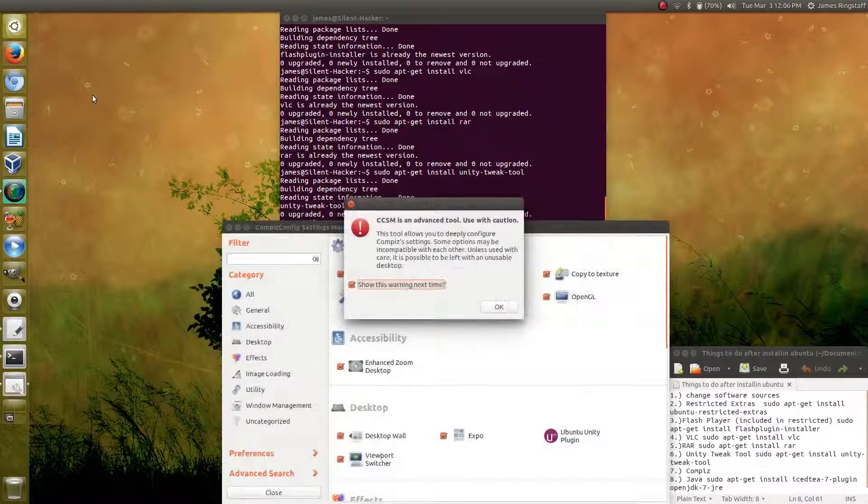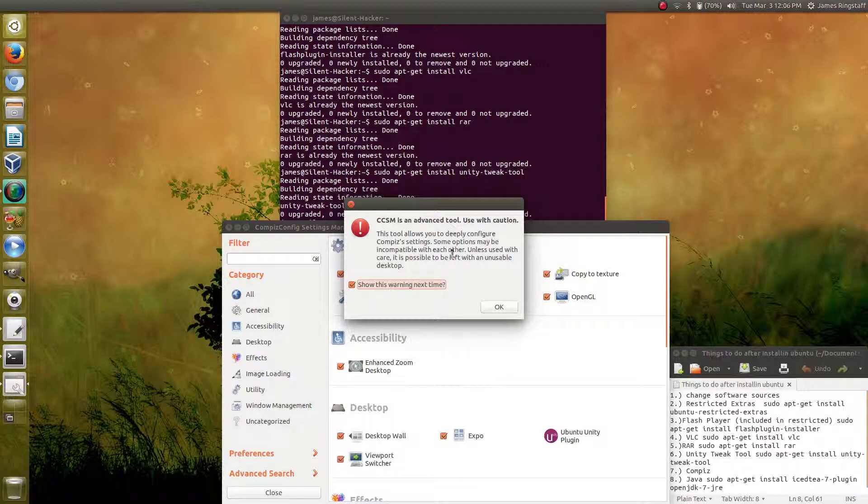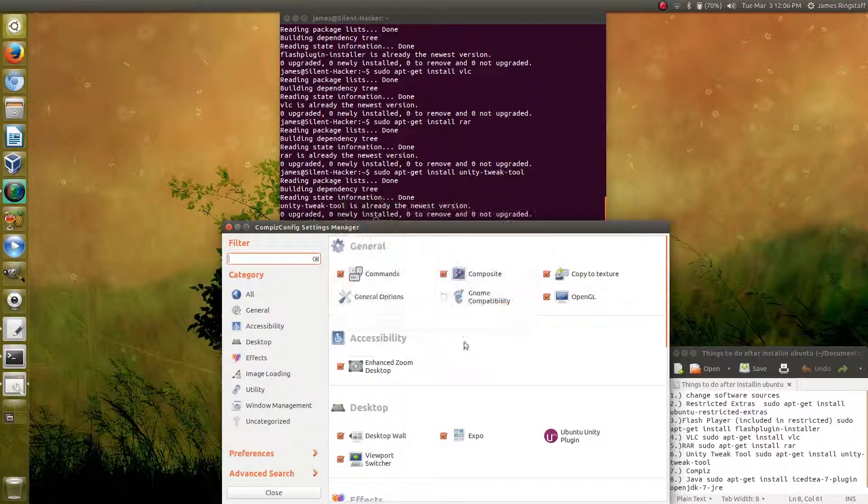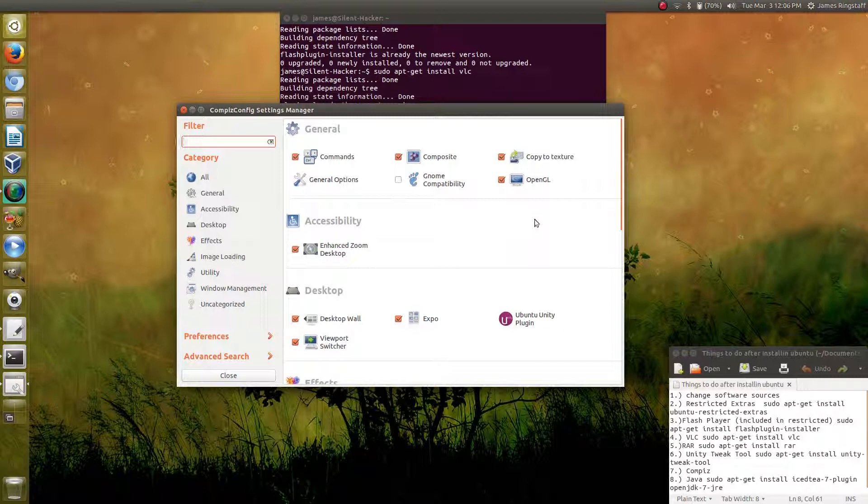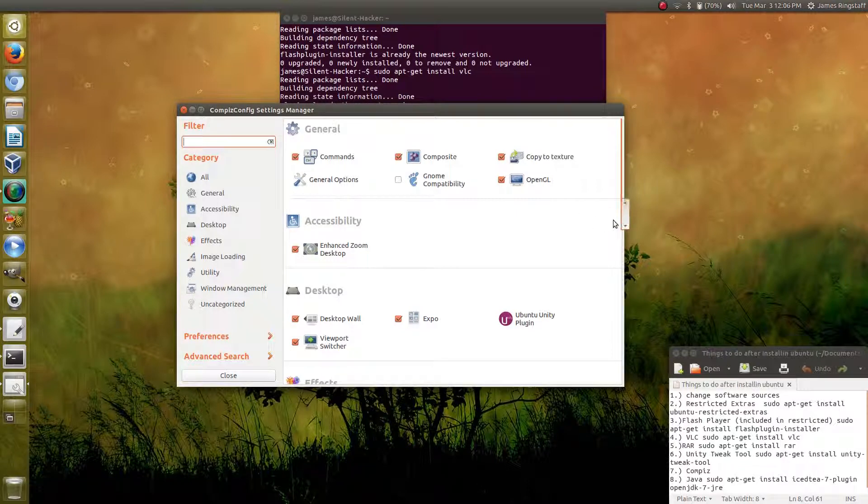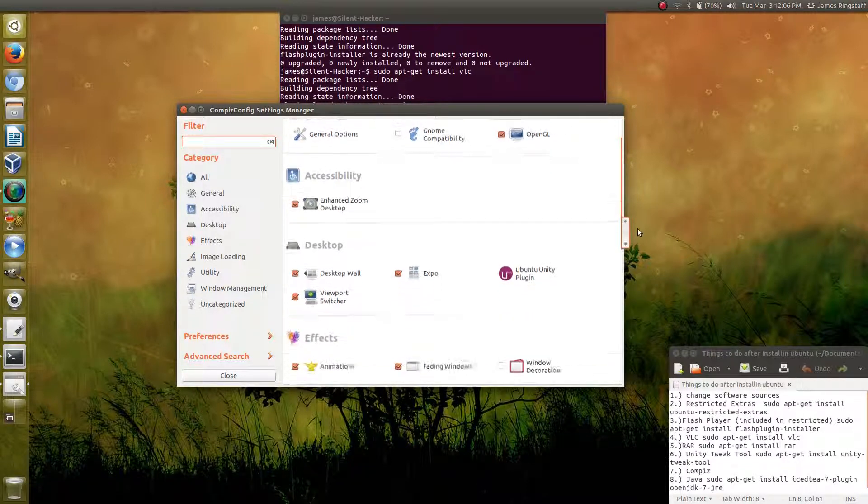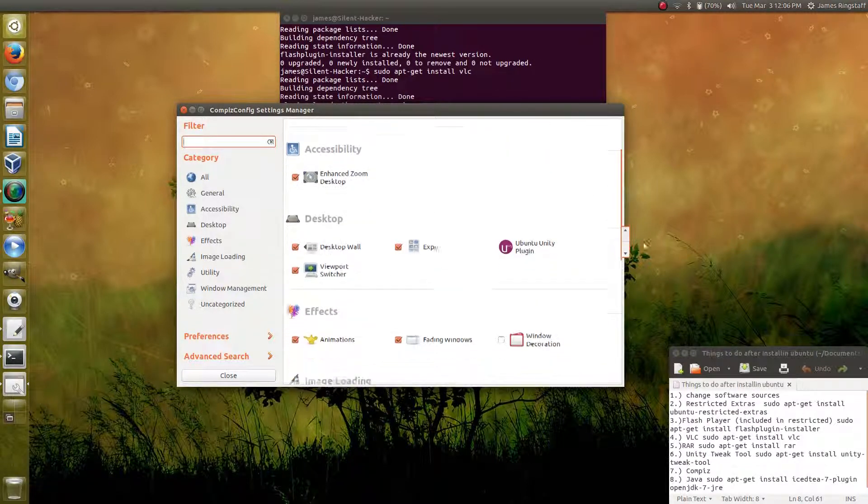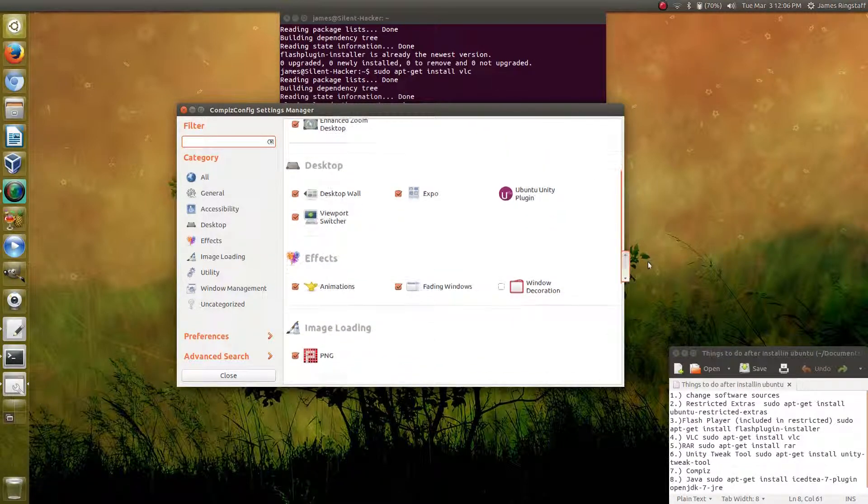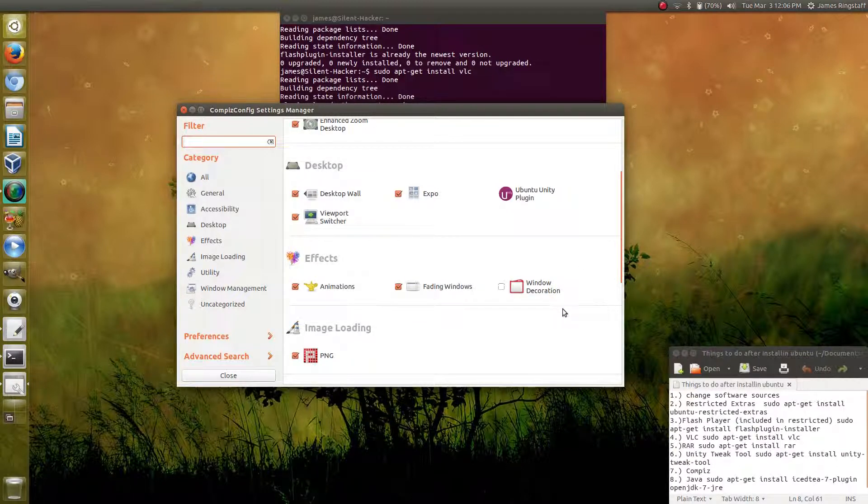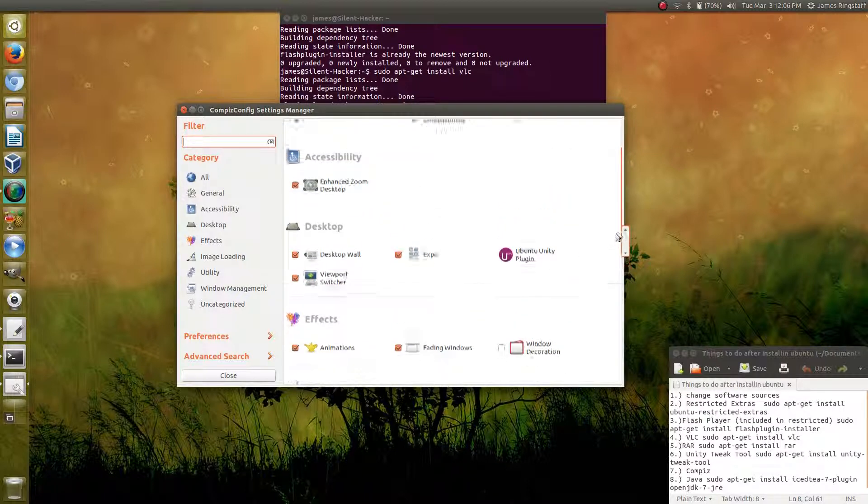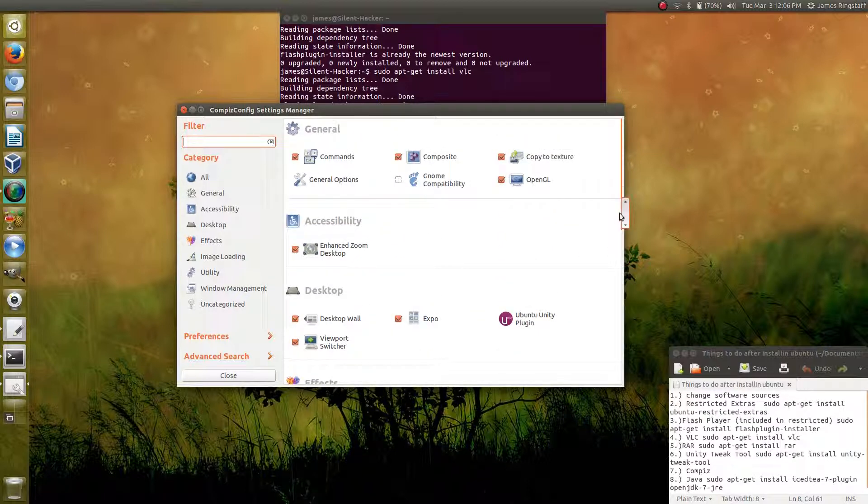Similar to the Unity tweak tool, this will allow you to change the behavior and aspects of various parts of Ubuntu to your liking. Be careful though, because if you don't know what you're doing and you mess something up, you could render your operating system unusable. So a word of caution there.